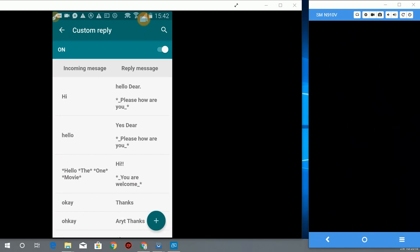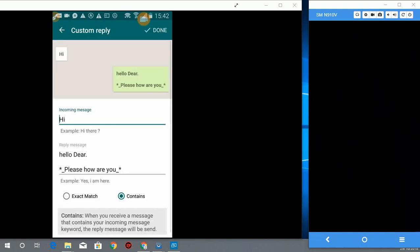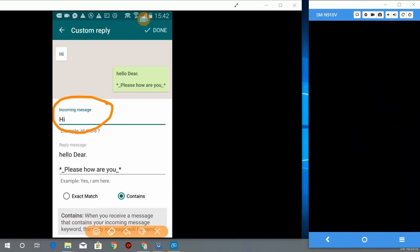What does this button do? Let's click here. For instance, it means incoming message. If someone sends you hi, what will be your reply? So if someone sends me hi, automatically I want to send this message to him.